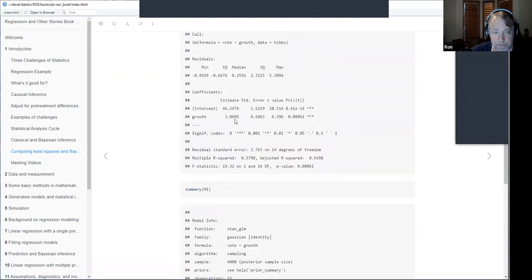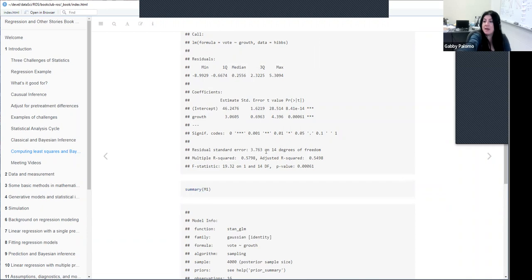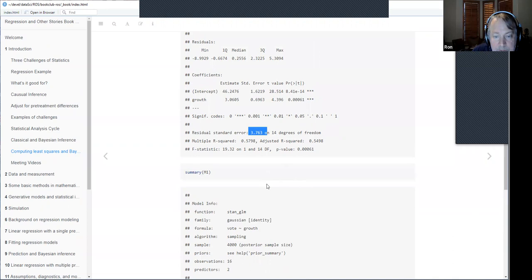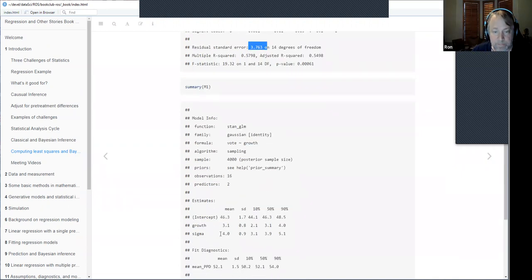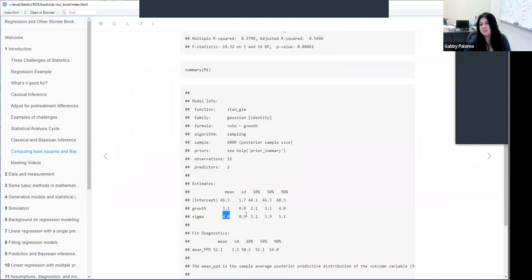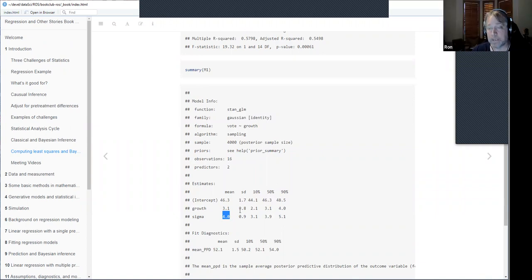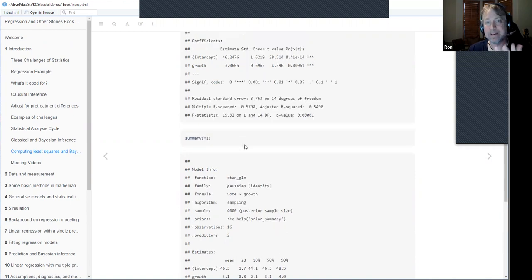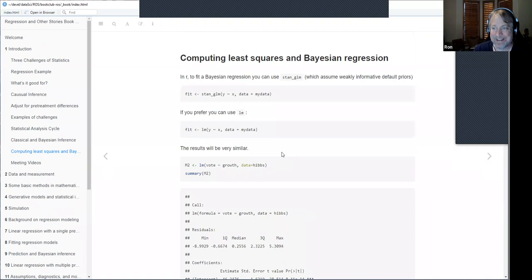The sigma values are also similar between the two models. This is just a quick introduction — several chapters later the book will dive more into what these functions do and what they return. It's meant to be a teaser: look how easy it is, just plug it in and run. That's basically all there is for chapter one.